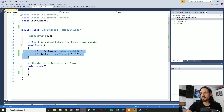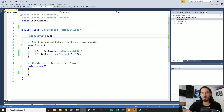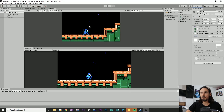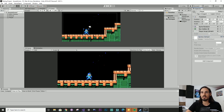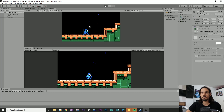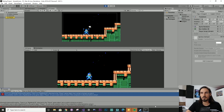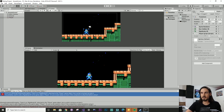And you can see here, I have various references to this rigid body component. For this player controller to function correctly, it requires the rigid body. What will happen now if we remove this rigid body component and try to run this? It throws an error down here because it can't find the rigid body component we're trying to reference. So I'll just undo that and bring that rigid body back.